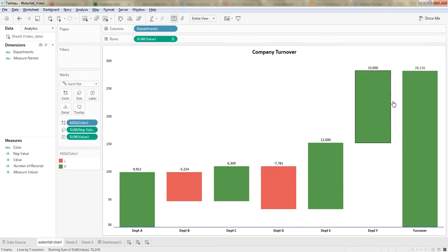Here it's clearly evident which departments are in loss and how much magnitude they are taking down from the total company's profit.